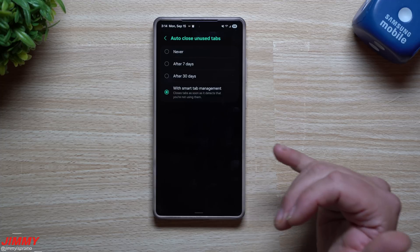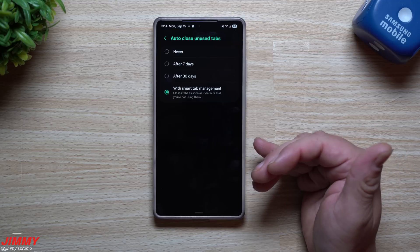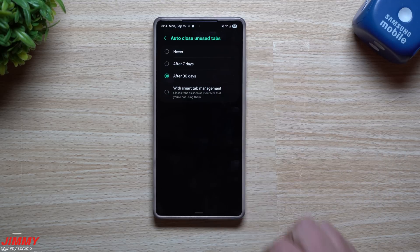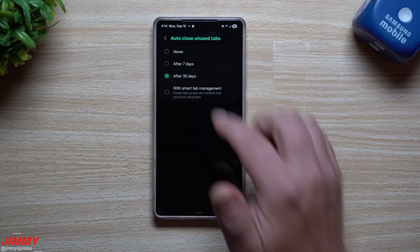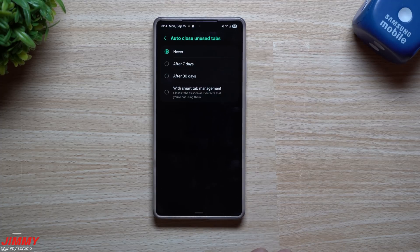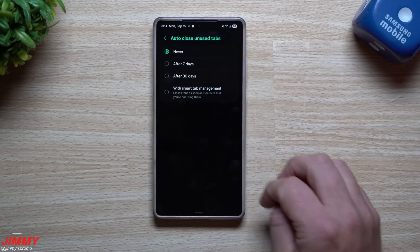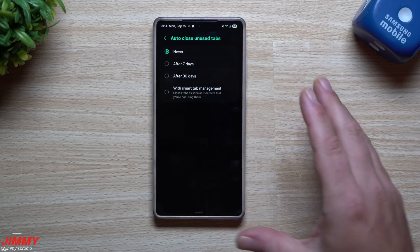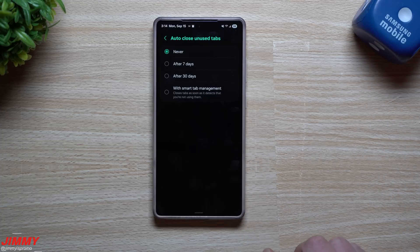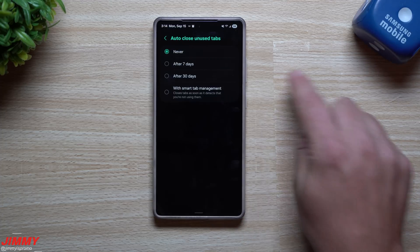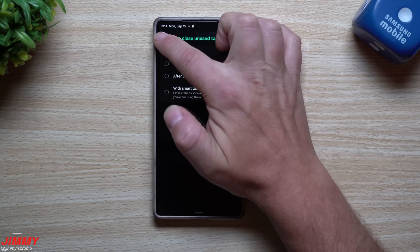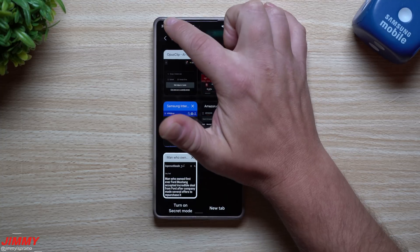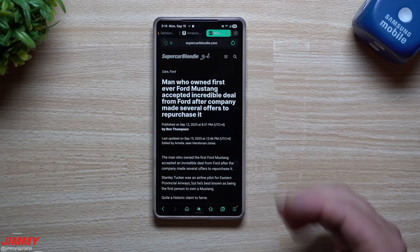With auto close, tabs open for more than seven days will auto close, or you can set it to 30 days. There's also a smart tab management option that closes tabs as soon as it detects you're done using them. If you want to be safe, set it to about 30 days. If you're good at closing tabs manually, you can set it to never — then you can manually tap the X's to get rid of them.